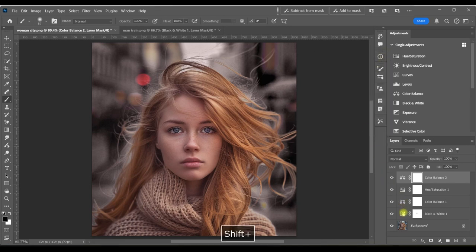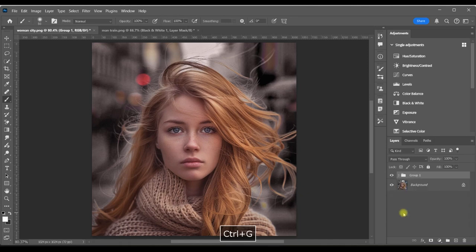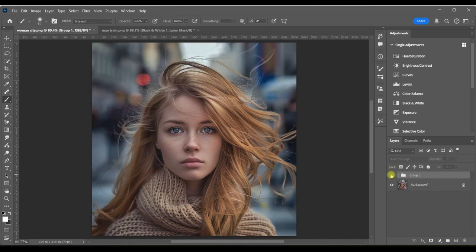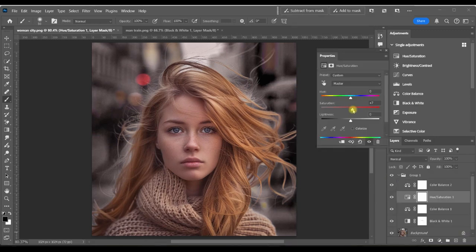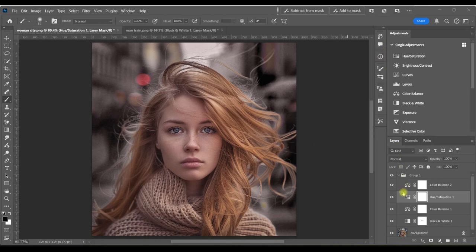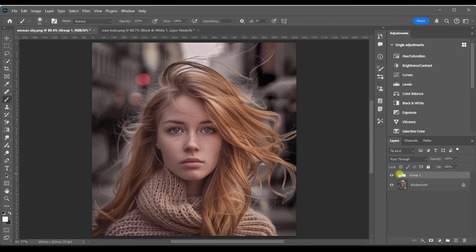I'm going to hold down the Shift key, then Control+G to group those layers. Here's a quick before and after. You can always turn down the opacity, brush the effect off of her face, and I actually think I want to turn down the saturation just a bit so it'll be a little more of a moody vibe. Here's one final before and after.